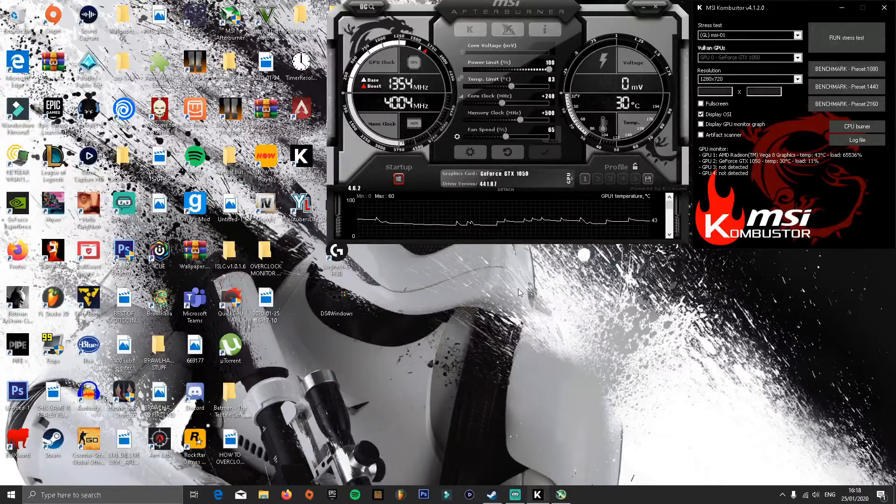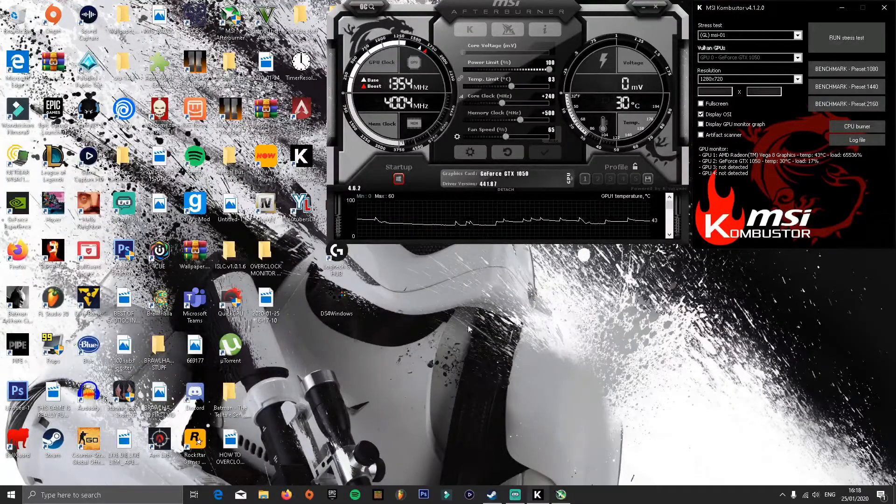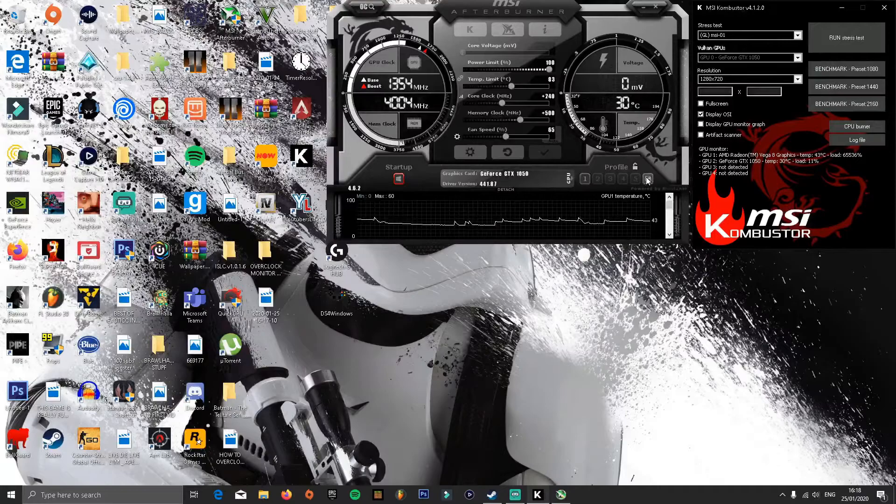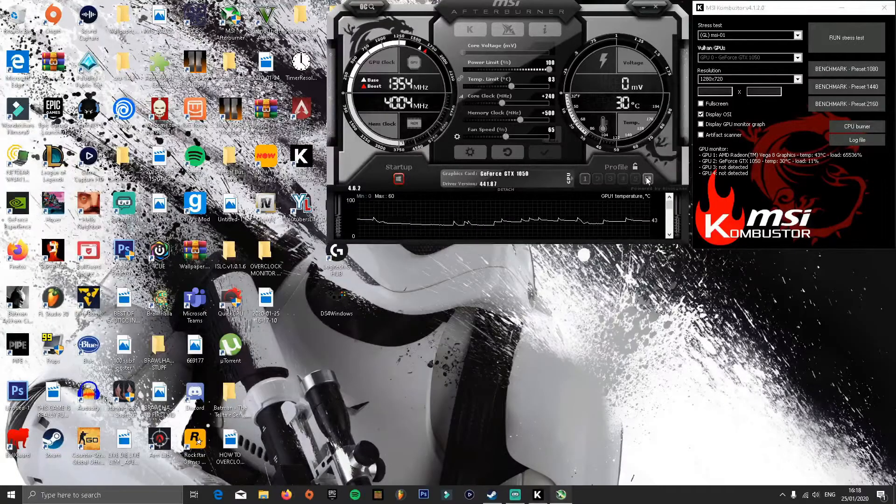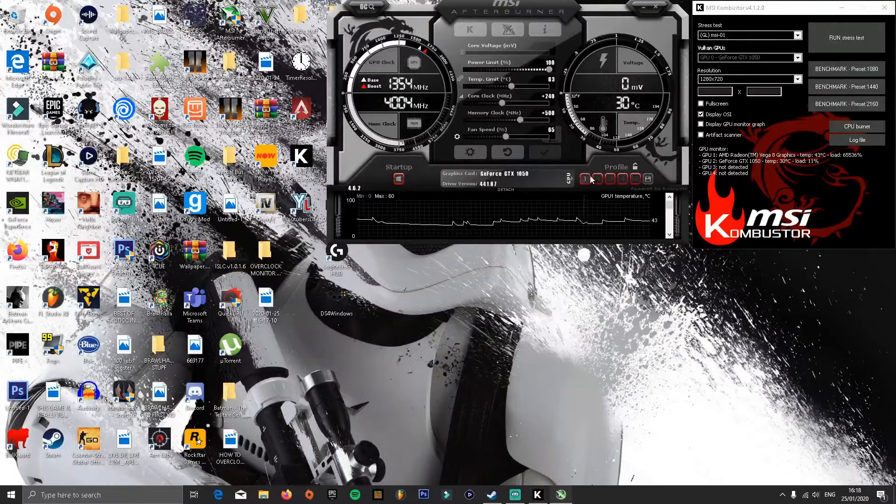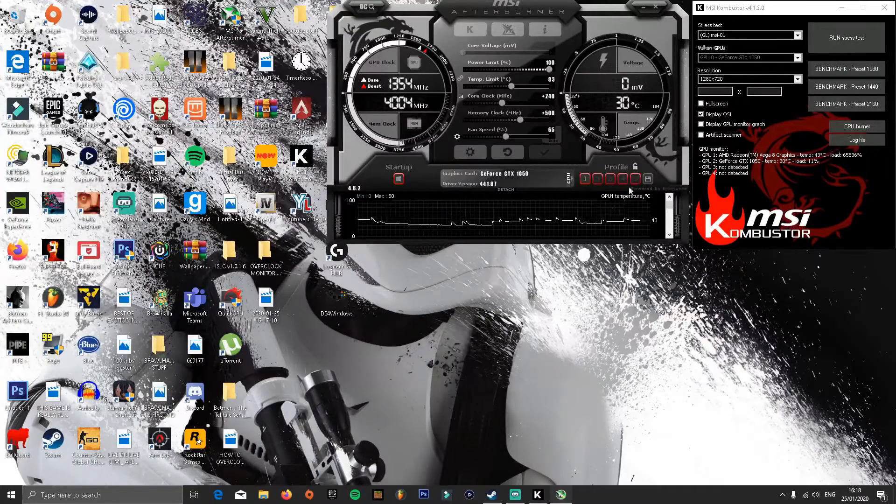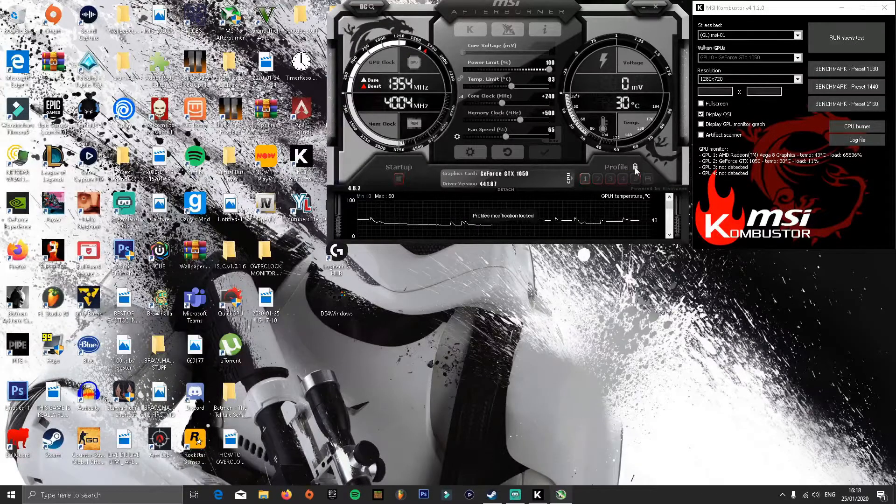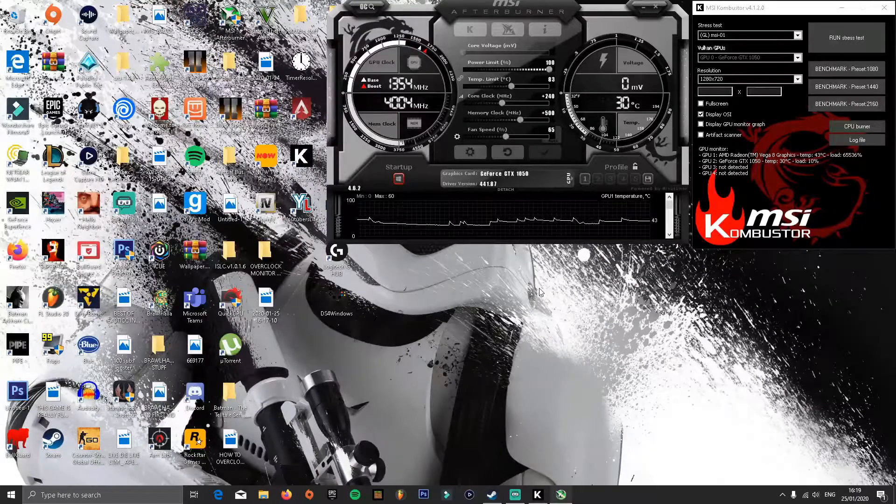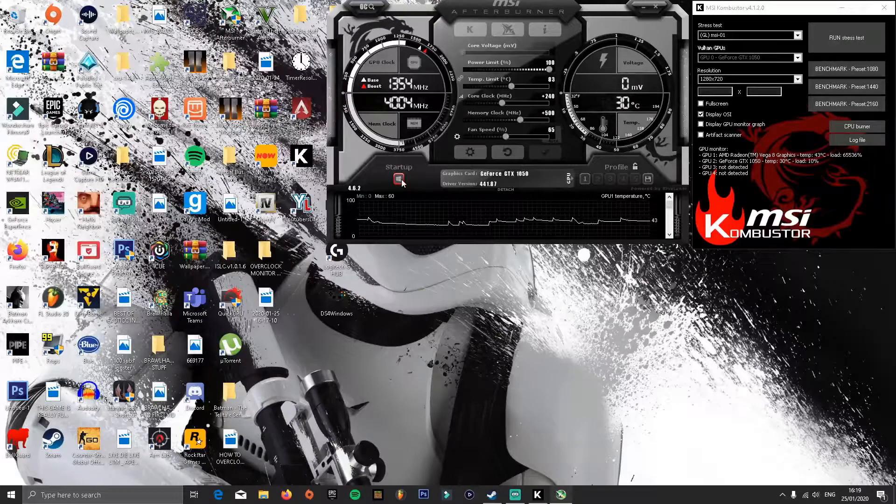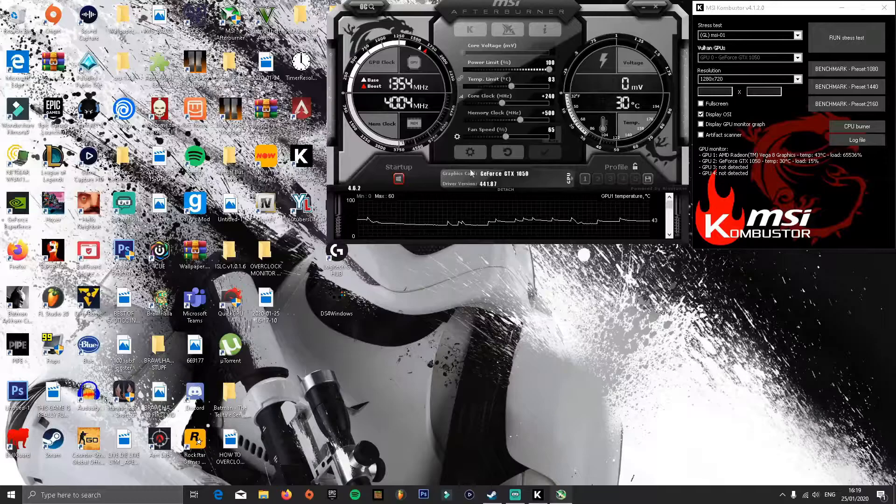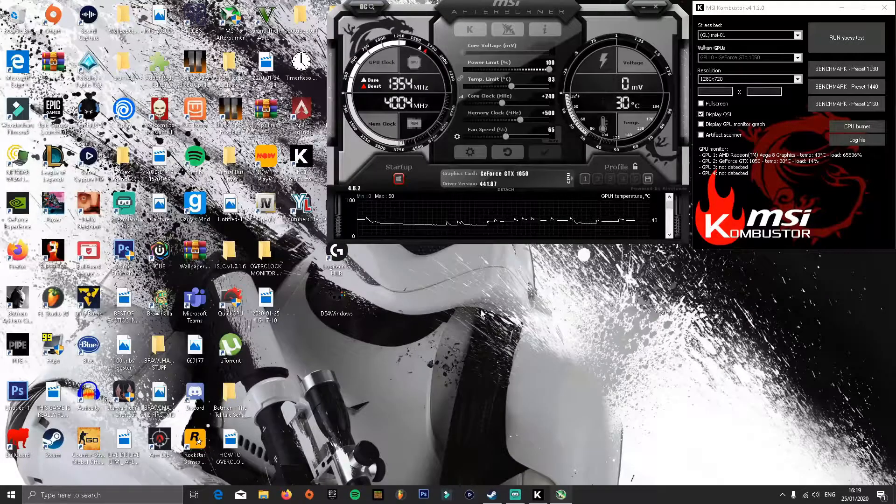Once you have overclocked your GPU, what you'll want to do is click this save icon right here. Click it, then choose one of these profiles. I'm not going to because I've already turned it on, and that means when you turn on your PC, MSI Afterburner will automatically open.